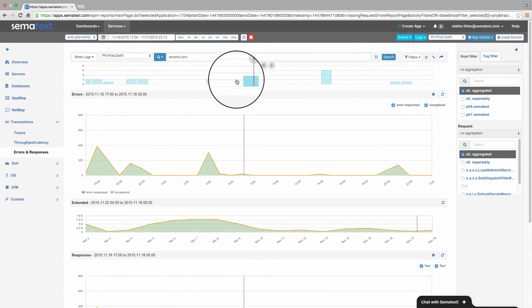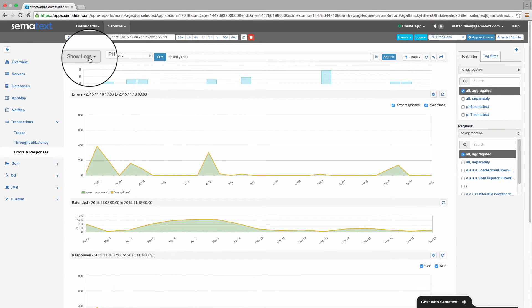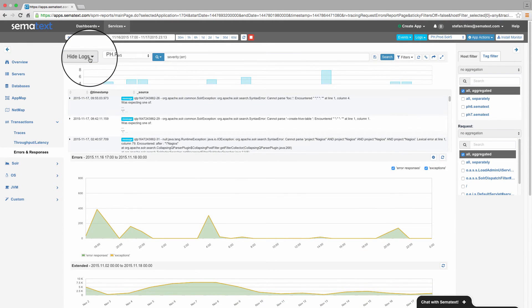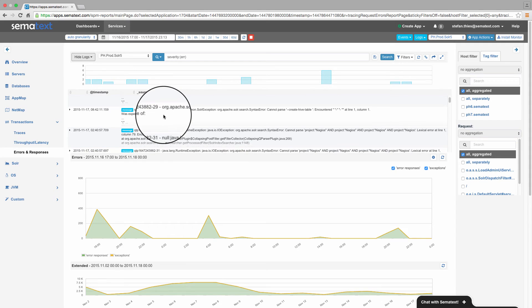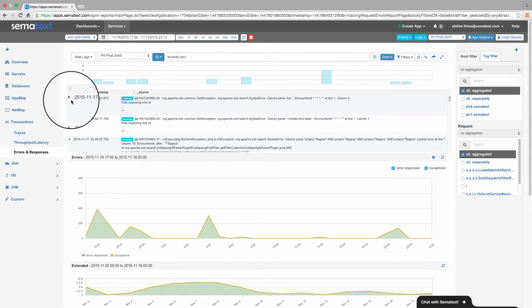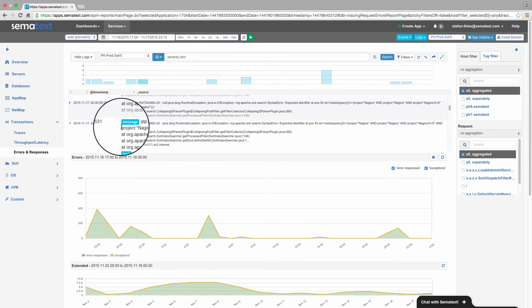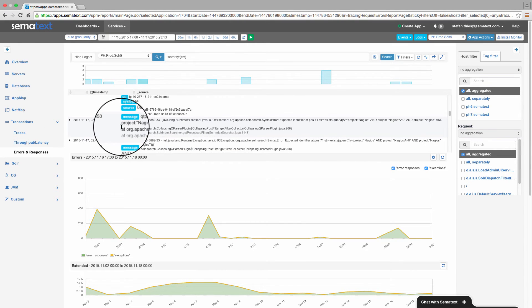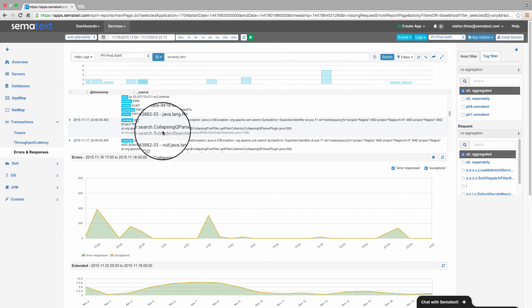We can display the log messages themselves with the Show Logs button. And here we see the error messages, including exceptions and stack traces. We're getting closer. To see all the fields of the log message, we can open the details. Here, we see the reason for the increased errors, like queries with wrong syntax from some clients.